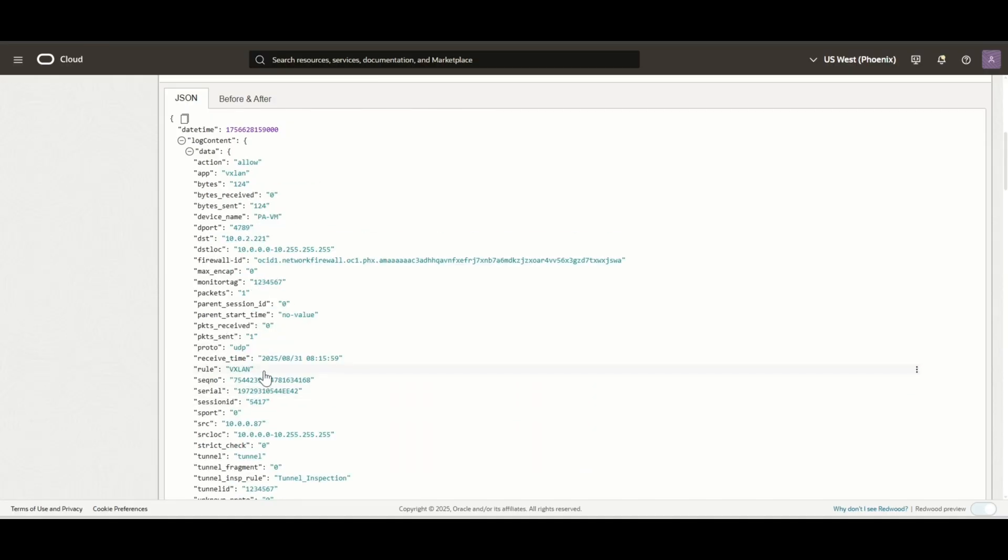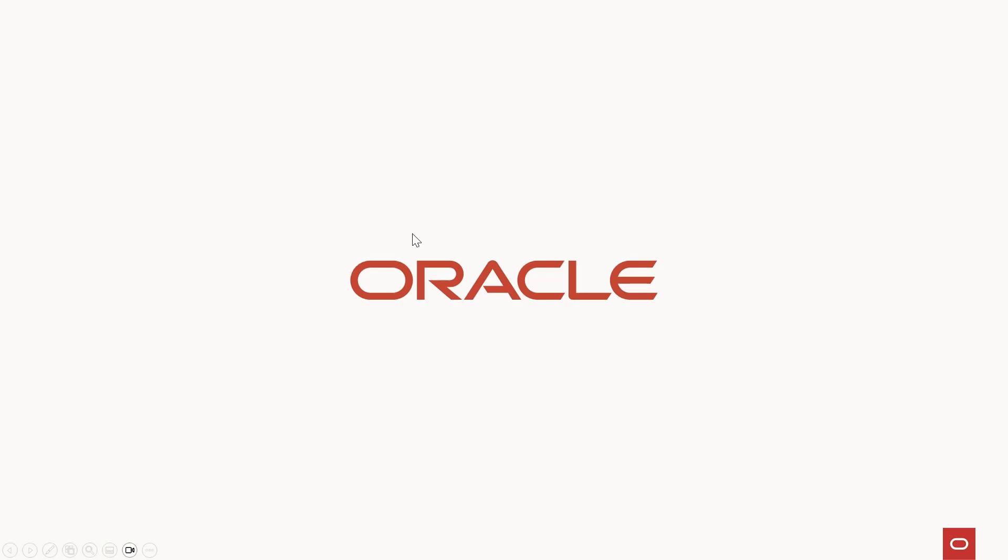And finally, the tunnel inspection logs. We can see they match VXLAN rule and identified VXLAN traffic on UDP port 4789. This concludes our demo. Thank you for watching.